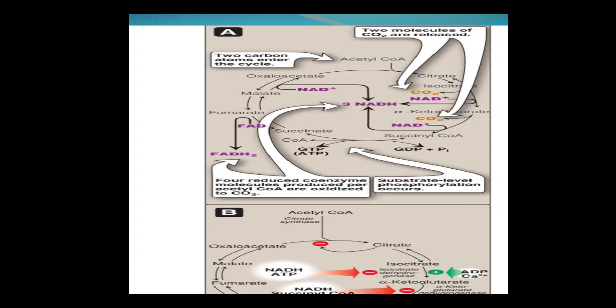Two molecules of carbon dioxide are produced from two steps: when isocitrate is converted to alpha-ketoglutarate (one decarboxylation reaction) and when alpha-ketoglutarate is converted to succinyl-CoA (another decarboxylation reaction). In the formation of alpha-ketoglutarate from isocitrate, it was an oxidation reaction, producing one molecule of NADH. Alpha-ketoglutarate converted to succinyl-CoA also gave rise to another NADH. When malate was converted to oxaloacetate, another oxidation reaction produced another NADH — giving three total NADH molecules per turn of the TCA cycle. From succinyl-CoA to succinate, one GTP was produced; from succinate to fumarate, one FADH2 is produced.